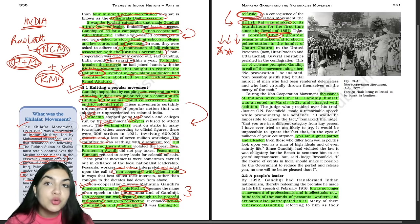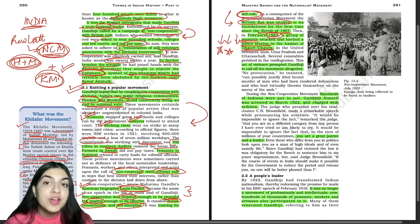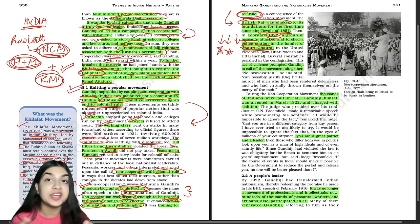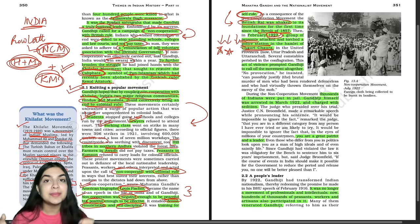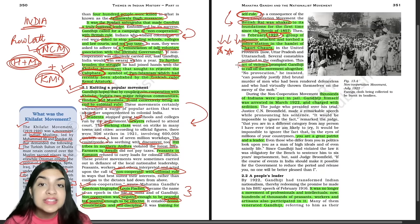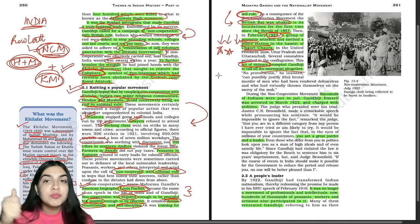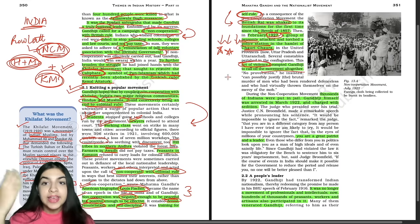In February 1922, a group of peasants attacked and torched a police station in the hamlet of Chauri Chaura in UP, causing the deaths of several constables. This act of violence meant the movement had turned violent, so Gandhi ji decided to call off the Non-Cooperation Movement altogether. During the Non-Cooperation Movement, thousands of Indians were put in jail. Gandhi ji himself was arrested in March 1922 on a charge of sedition. The judge, Justice C.N. Broomfield, said Gandhi ji was a great patriot and leader and sentenced him to 6 years, though Gandhi ji was released after two years.